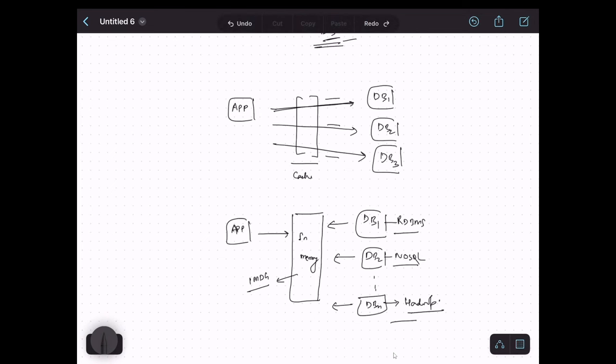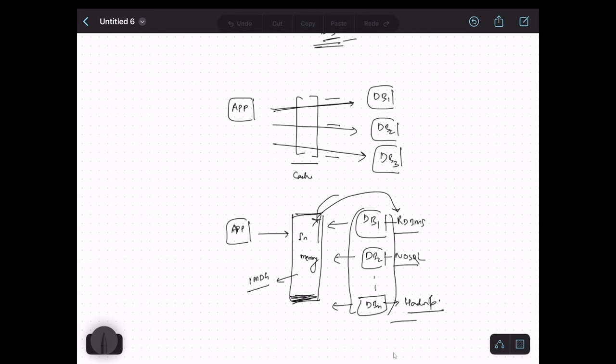When we store data from multiple sources at a common location which is in-memory, this is called an in-memory data grid. It is different from in-memory cache because it stores the full dataset, not just a subset of hot data. It is different from in-memory database because it is not a database by definition — it collects data from all these data sources and stores it at a common location. So that's all for now. I hope the distinction between in-memory cache, in-memory database, and in-memory data grid is now clear. I'll see you in the next video — thanks for watching.